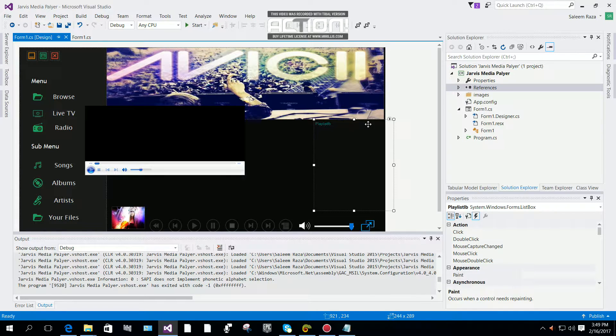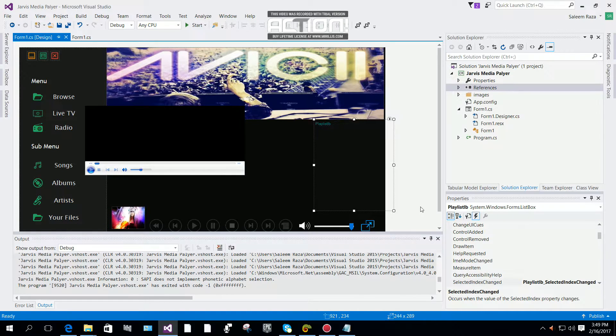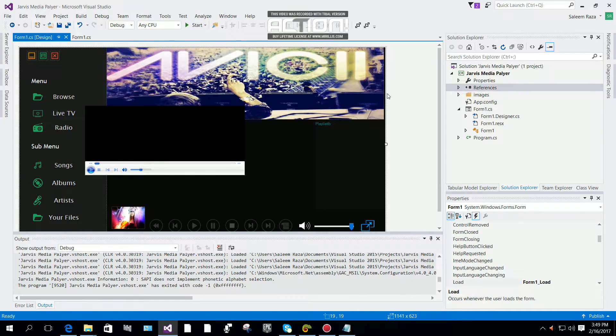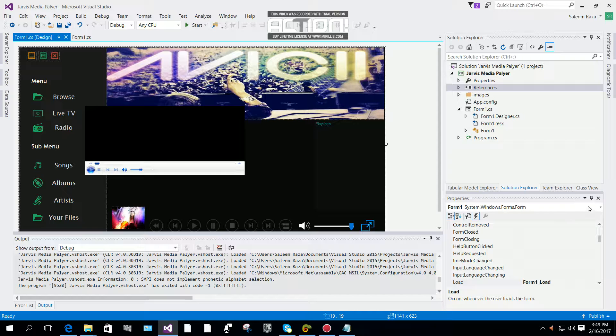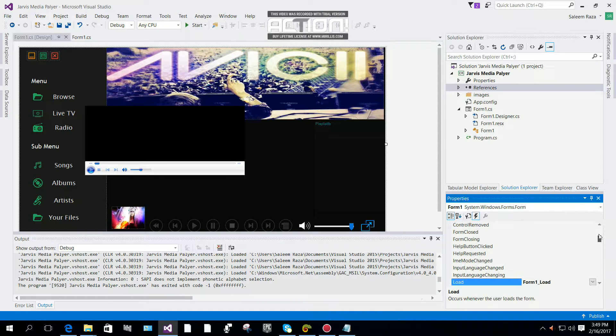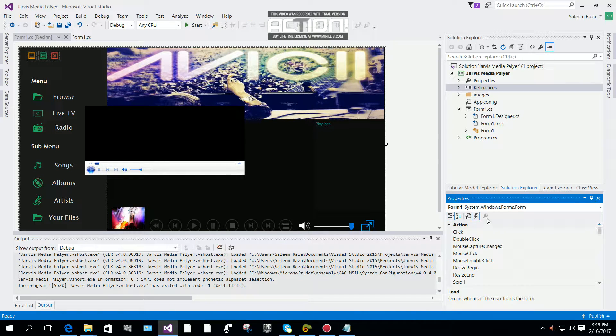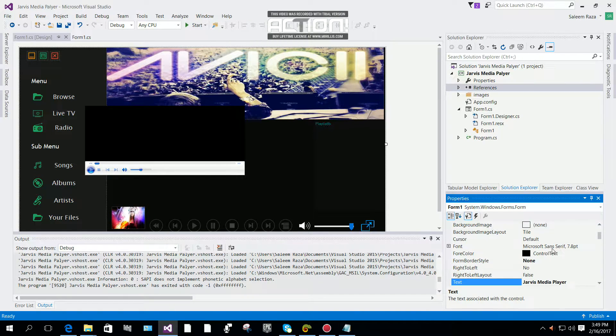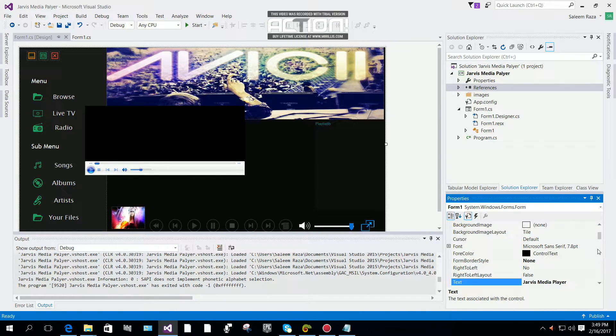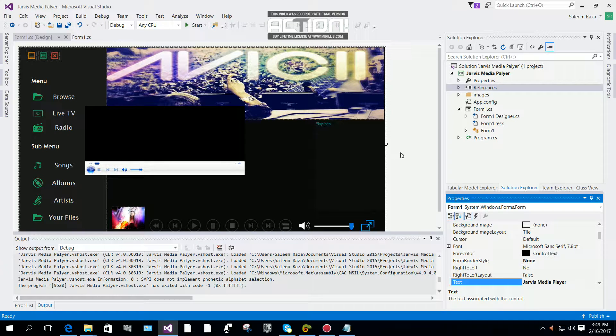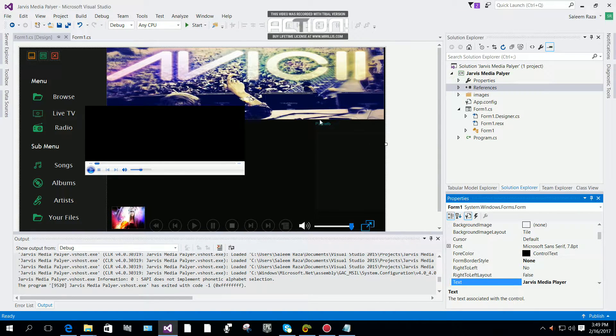When your form's border style is none, you cannot move it because you need some codes to move your form.